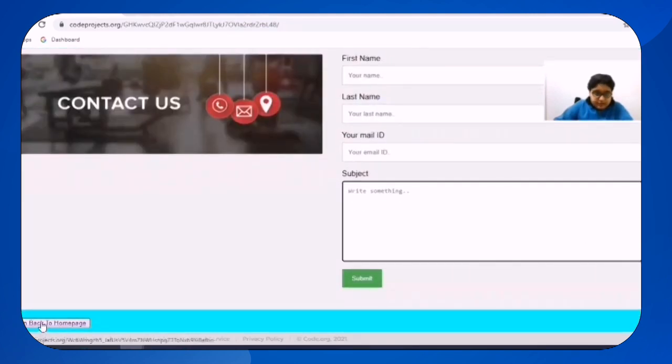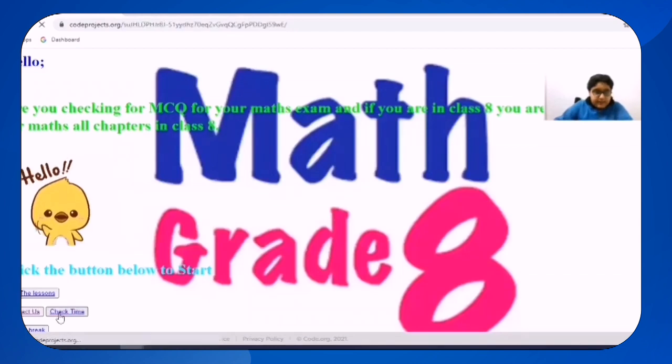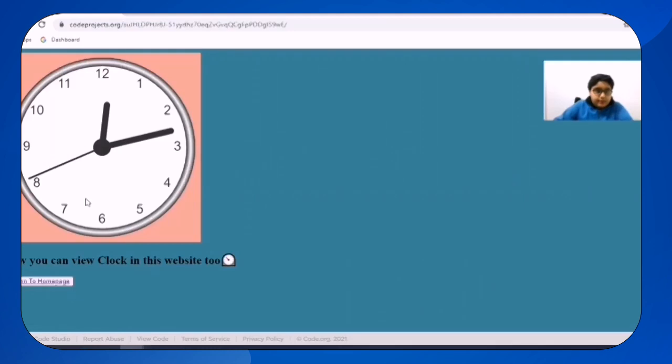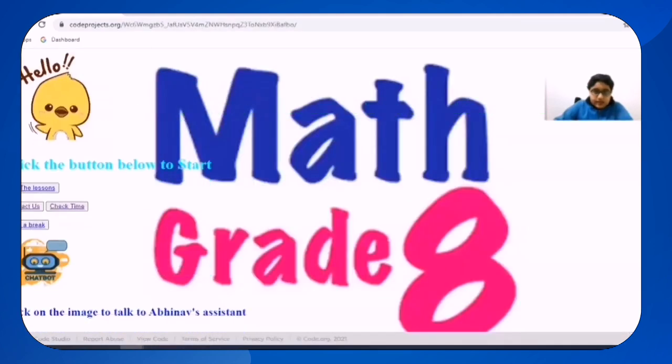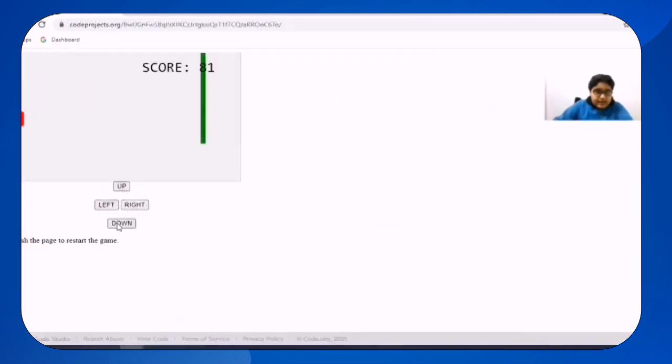So now I will return back to the home page and then I will load check time. So this is the time in Saudi Arabia now and now I will click on take a break and in this we can play games.